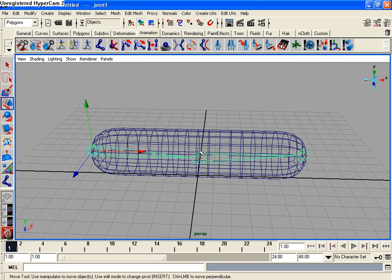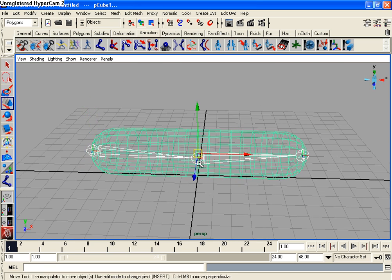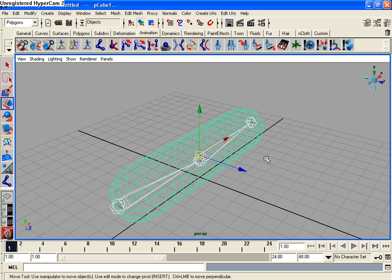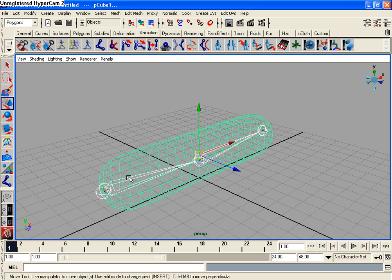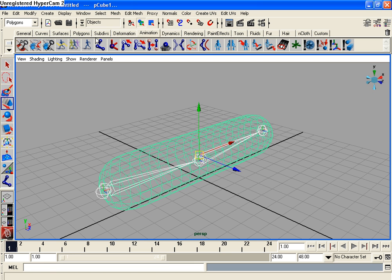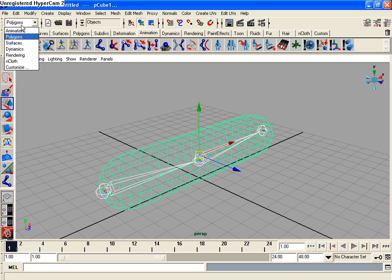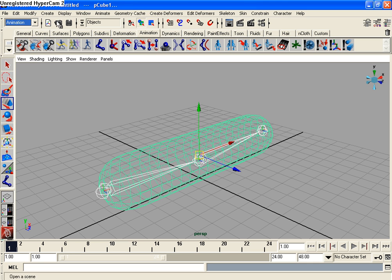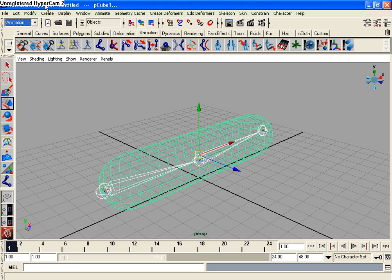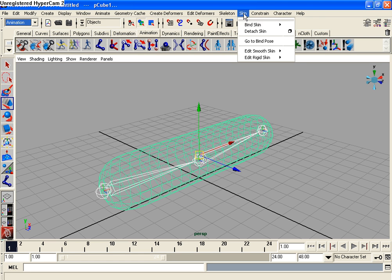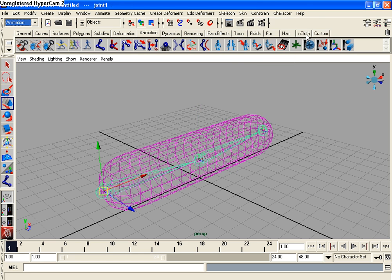Now let's hold shift, select the mesh, so both the joints and the mesh are selected. Then go up top left, make sure you're under the animation option up there in that dropdown window. Then you have a whole new list of options up here. So choose skin, bind skin, smooth bind.